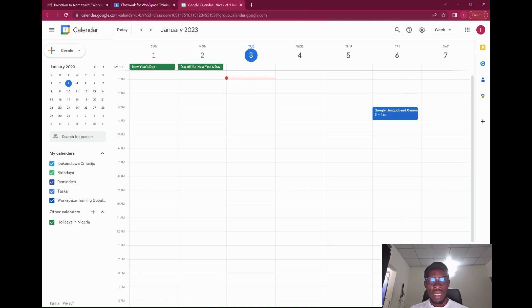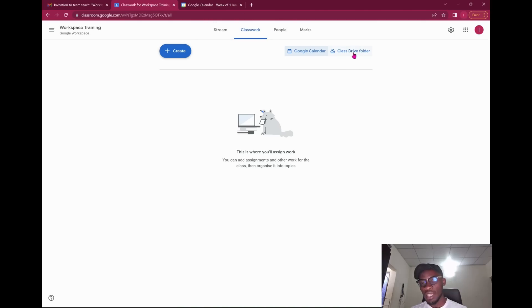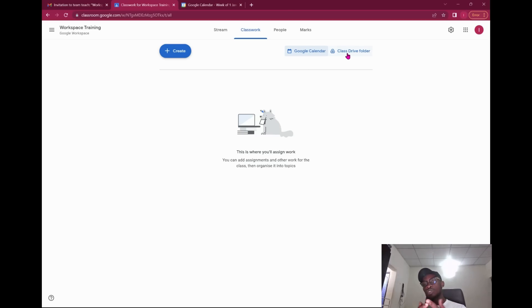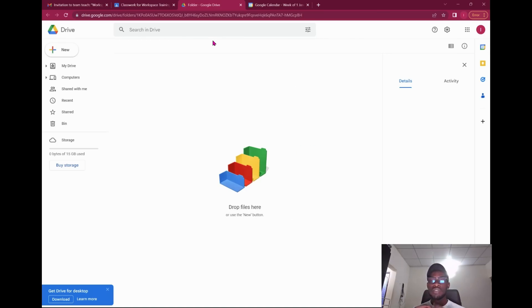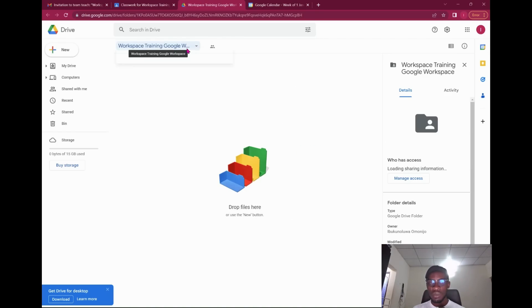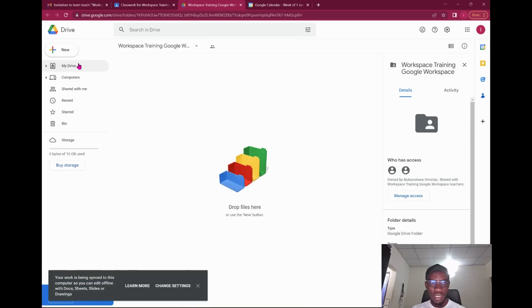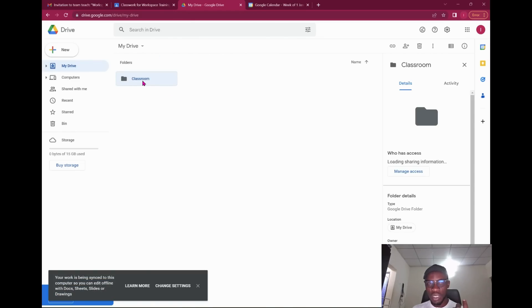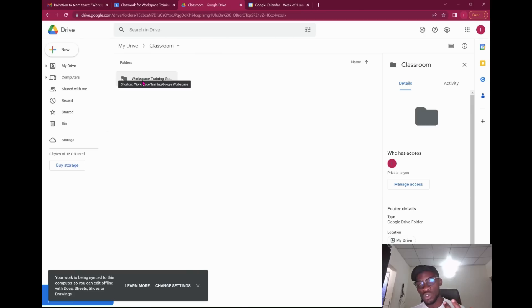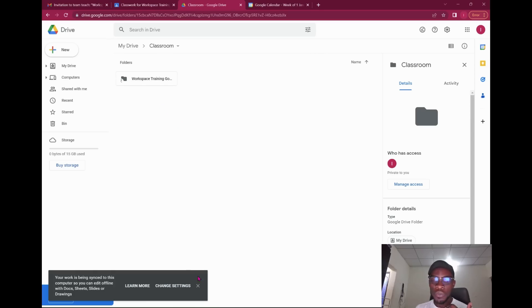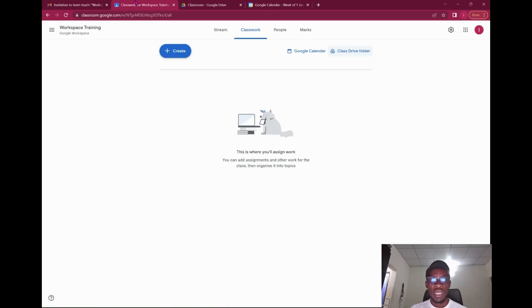You also have a Google Drive classroom folder. All materials you post or upload into the classroom are automatically saved in a Google Drive folder under the classroom settings. Each class has a folder of its own, and depending on how many classes you've created, it will continue to create folders for you — so you can navigate directly through Drive instead of scrolling through class announcements.